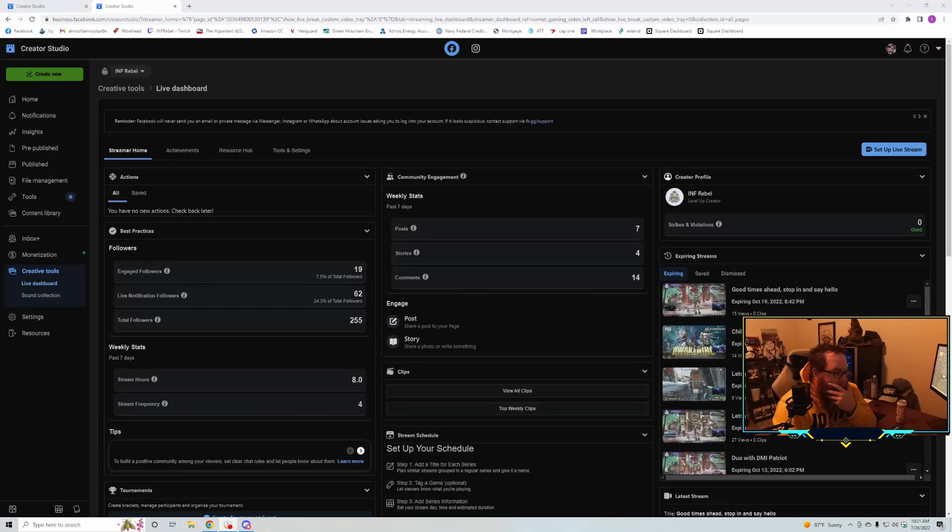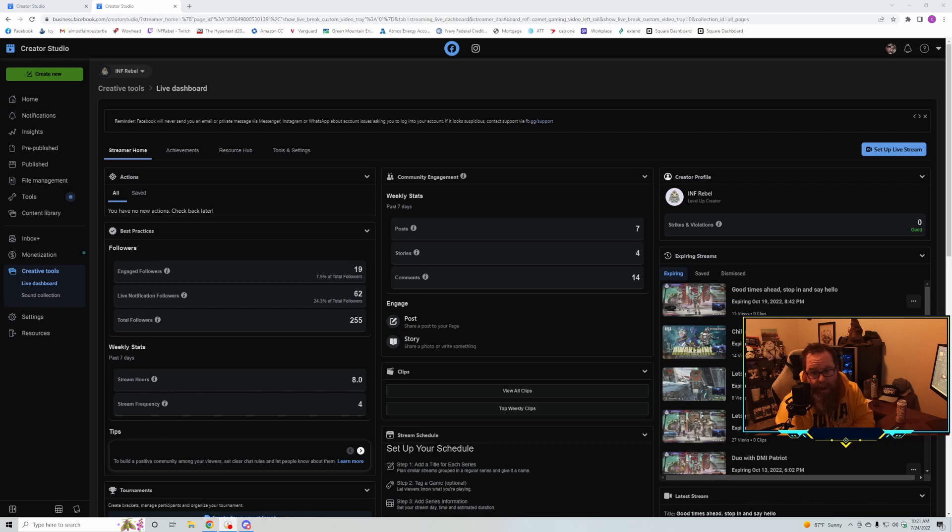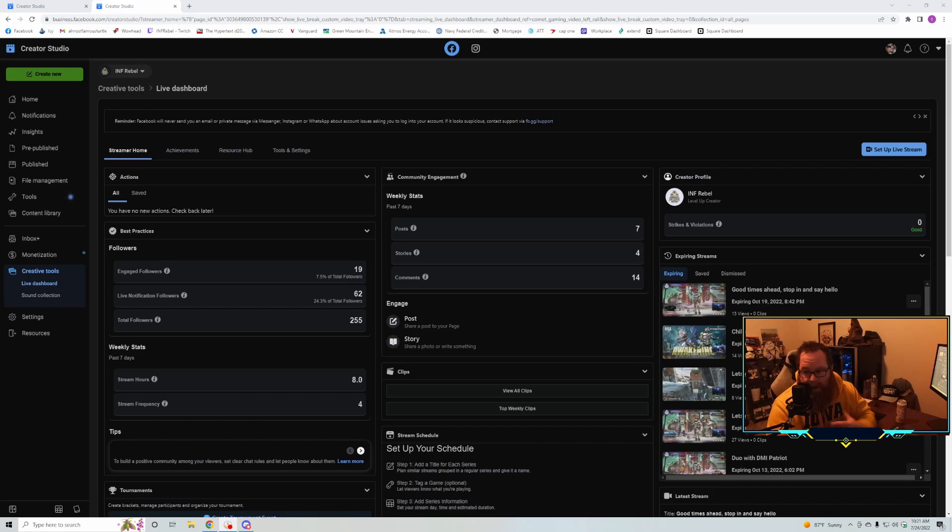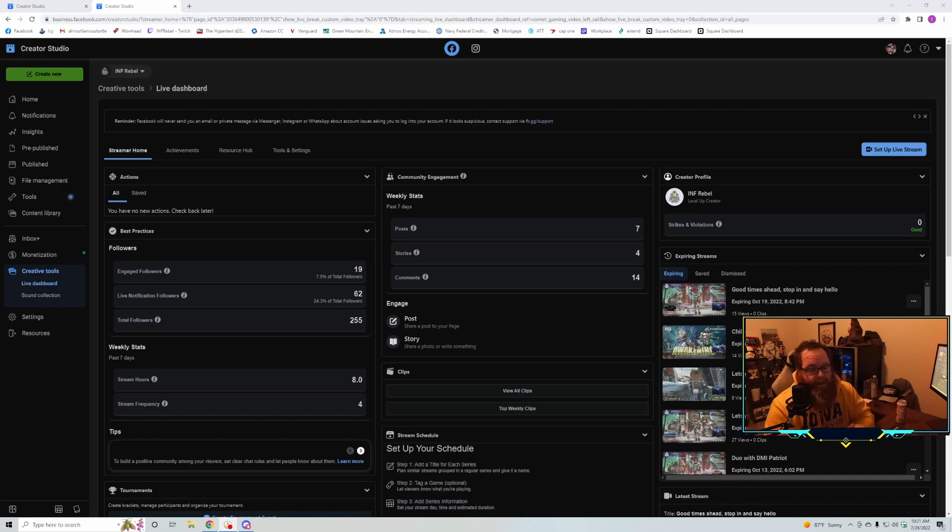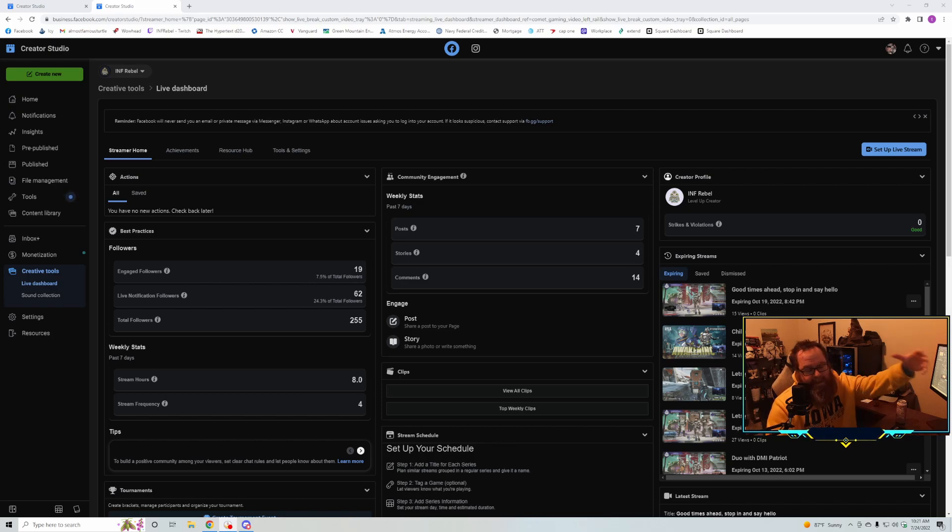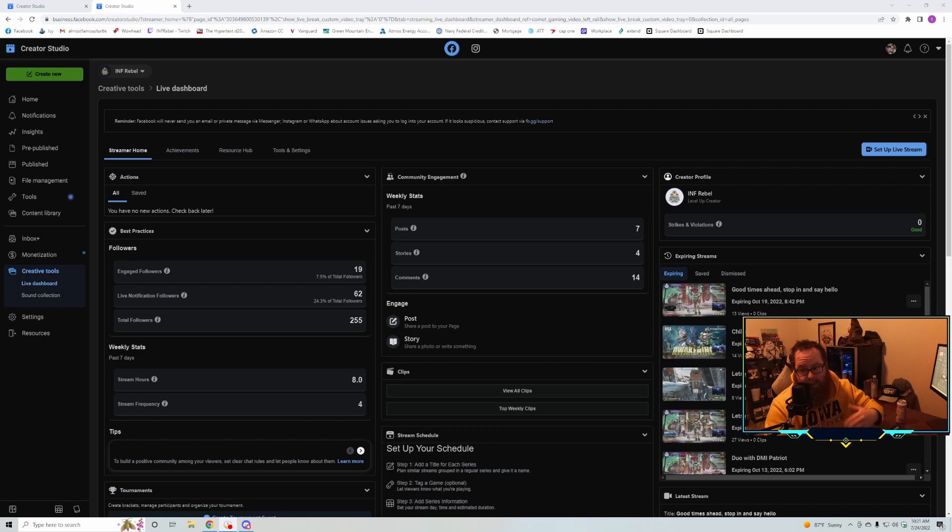Hey, what's going on everybody? There was a recent update to Facebook where now you can create reels directly from the desktop. Before, I had to download my video on my desktop after I edited it, add it to my Google Drive, then open it on my phone from my Google Drive, download the video, and then upload it through the Facebook app to reels.